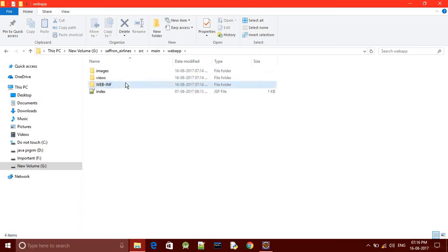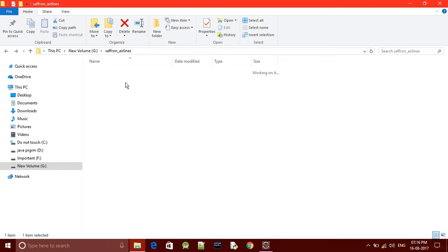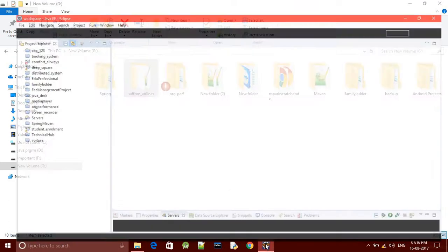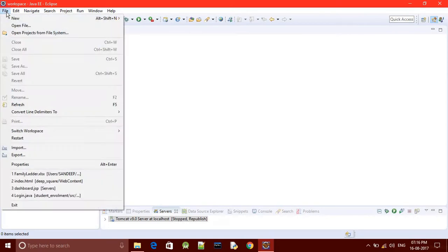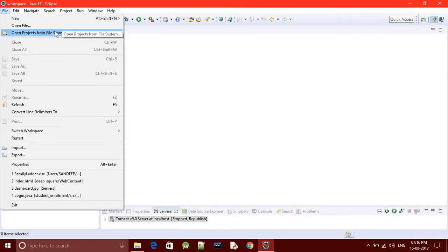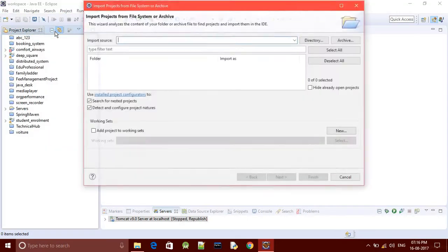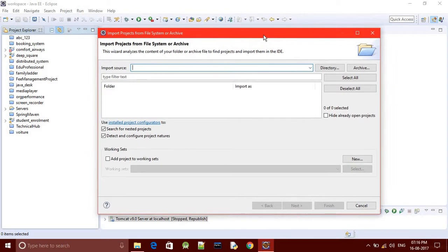You need to open your Eclipse IDE and when you click on File, you'll get Open Project from File System. Now you click on Open and you'll get this dialog box.